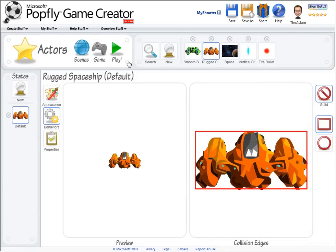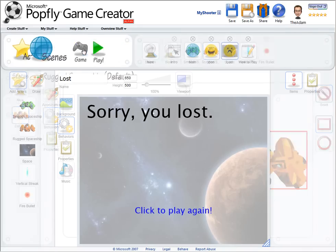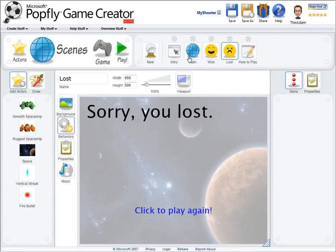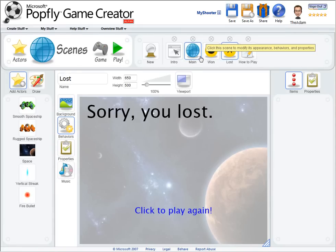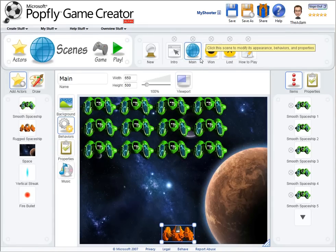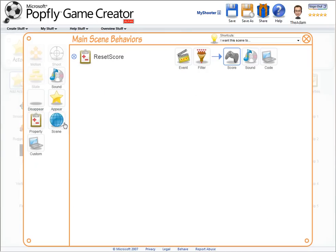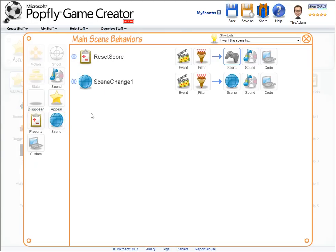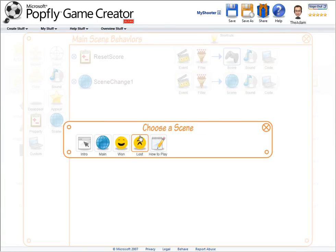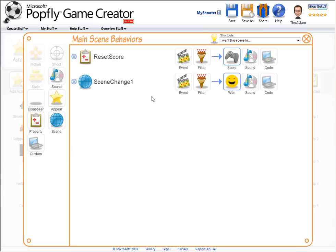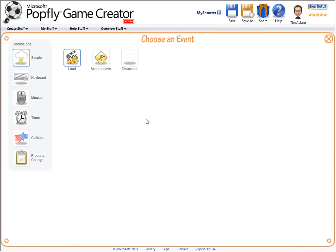That was pretty simple, but the win condition is more complex. I should win when all the green spaceships on the main scene are gone. So I'm going to add a scene change behavior, this time to the won scene. And for the event to trigger it, I'm going to choose a property change event.